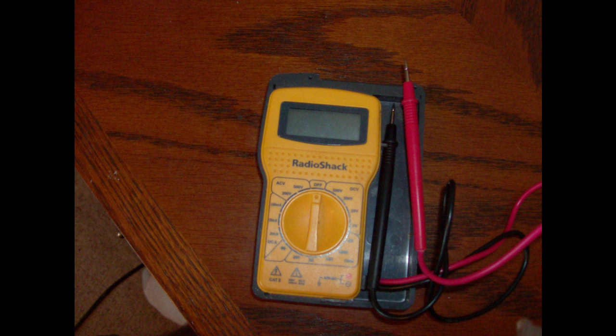How to use a multimeter. Here we go. You have the positive lead and the negative lead.